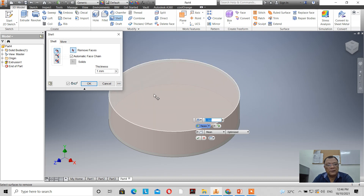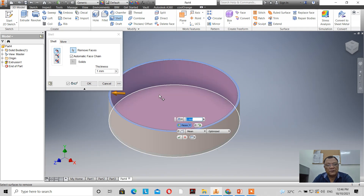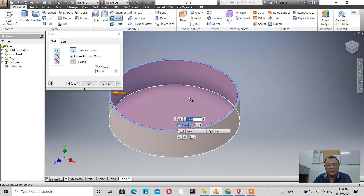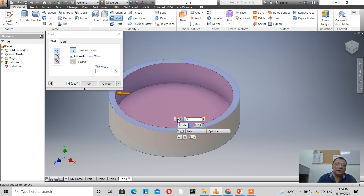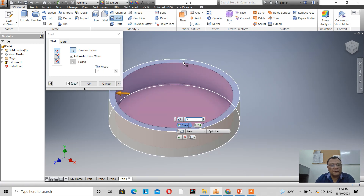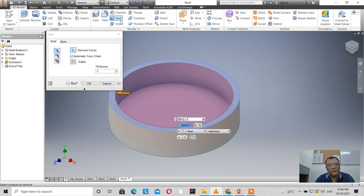Selecting inside and clicking on this face, a shell is automatically produced. The thickness is 1mm — let's make it 3mm. There we go. The shell tool is very simple. If you select outside, the shell expands outward as shown by the arrow.